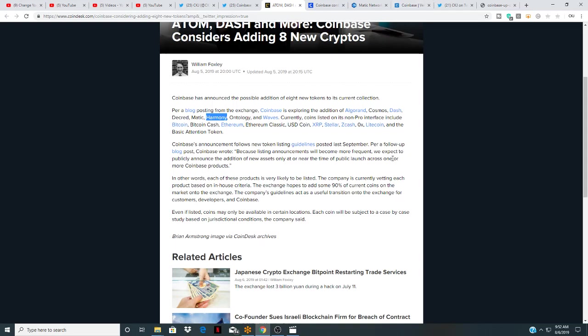But pretty much guys, we've done research on MATIC. I will link the MATIC video. The MATIC will pop up at the end, you can watch the deep dive I did on that. There's a hell of a lot of connections to Coinbase, so that's why I kind of said hey this is going to be the next one they choose, and it looks like right on the money here. The exchange hopes to add some ninety percent of current coins on the market onto the exchange.